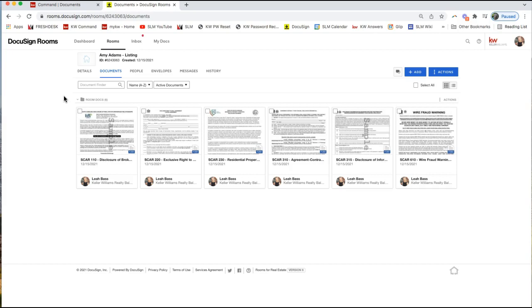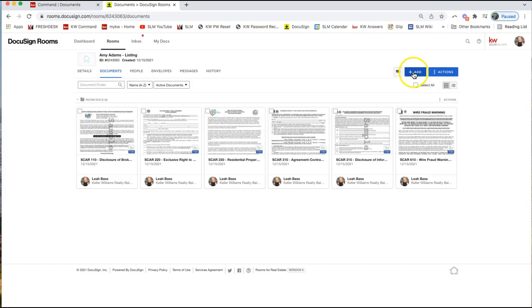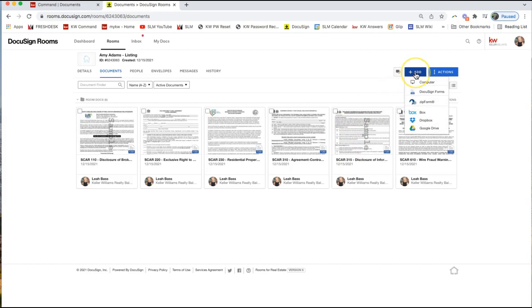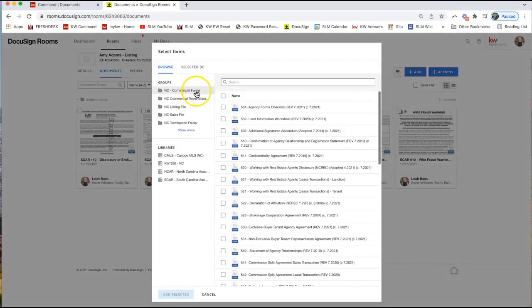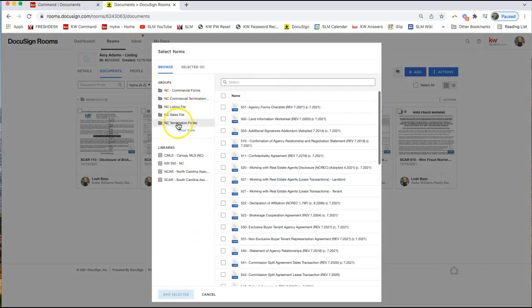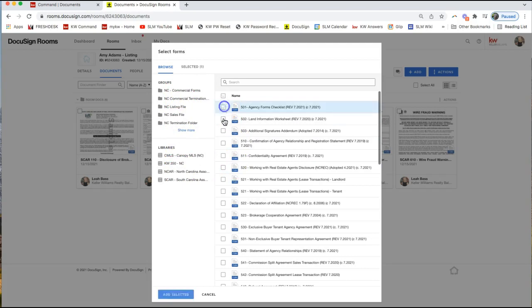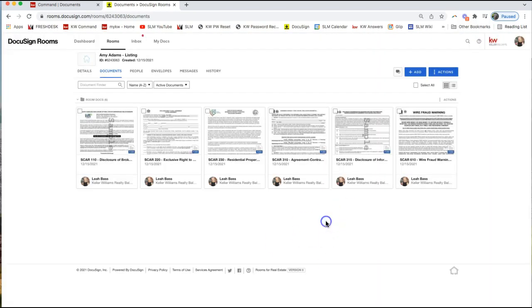Once you have your DocuSign room created, come to the documents tab and click on add on the top right. If you don't already have that form in your room, you can add those by clicking on add on the top right, select DocuSign forms to select the forms that you want to pull in. You can pull that in based on group on the left hand side libraries. Simply click on the checkbox and click add selected to add those forms.